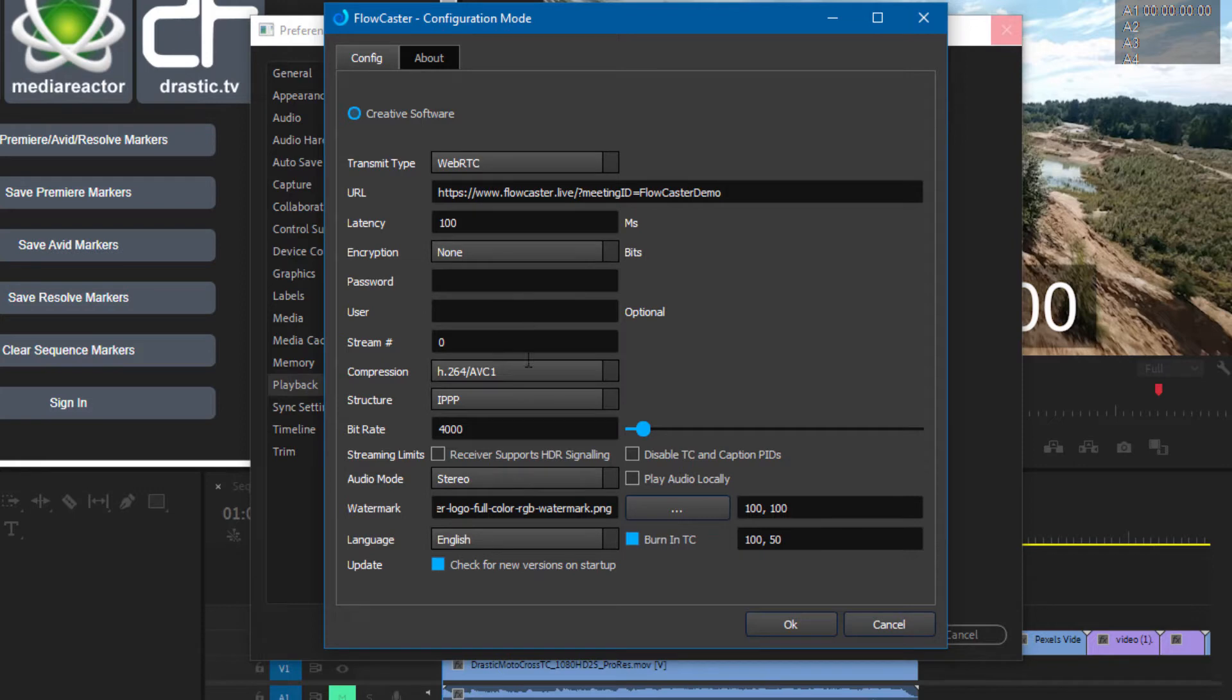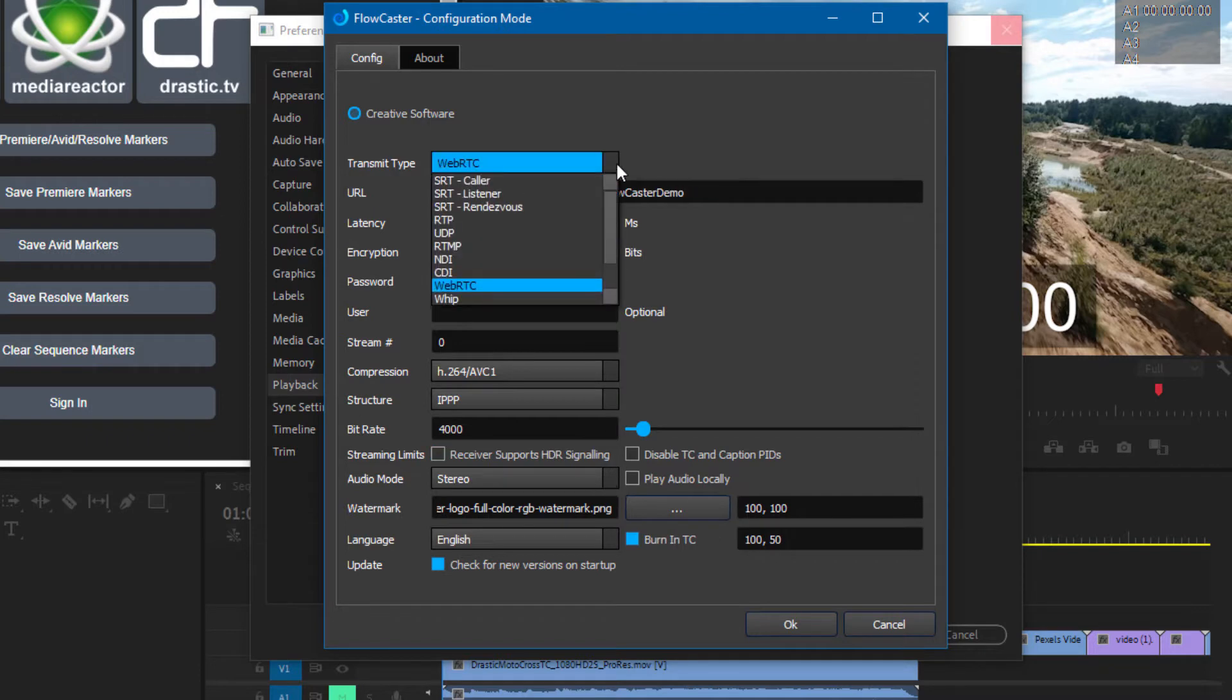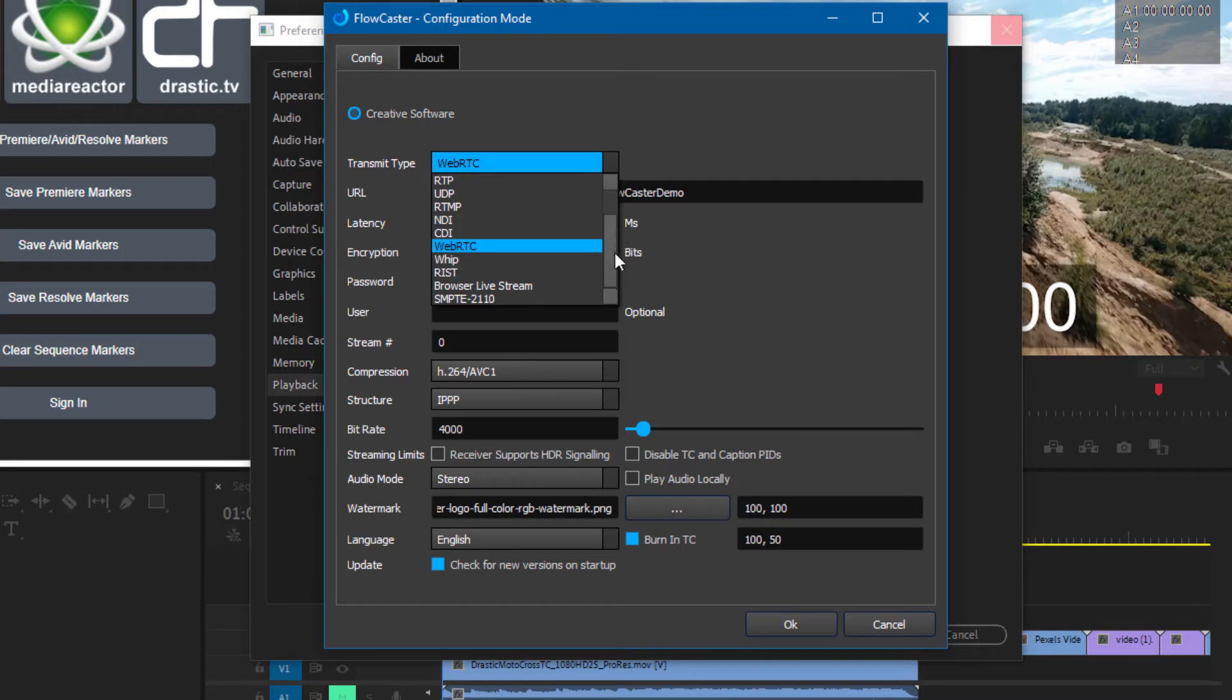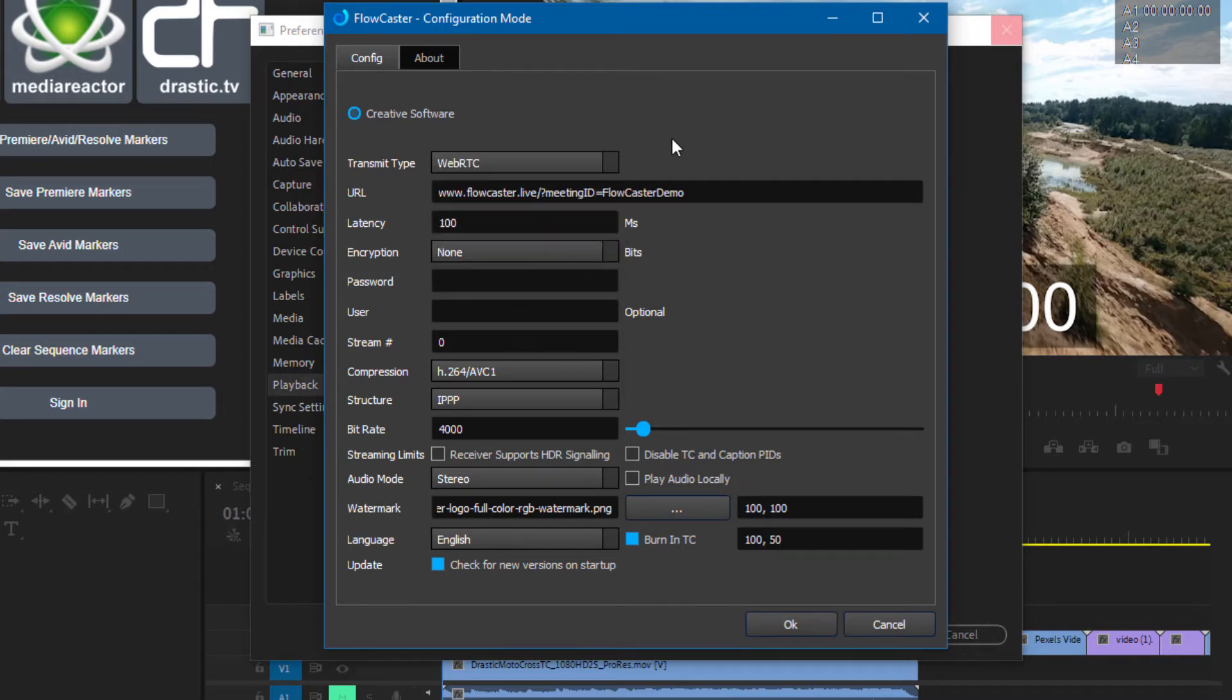It will now connect with these parameters. It's going to use H.264 and IPP for low latency. It's going to connect via WebRTC. There are a number of other formats that you can send out with the Flowcaster plugin, but for collaborative work, the WebRTC is the correct one.